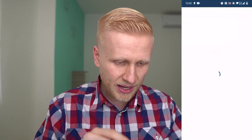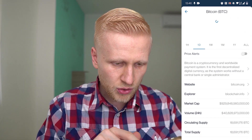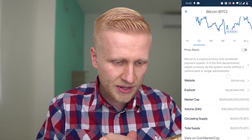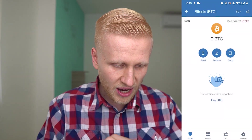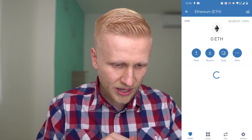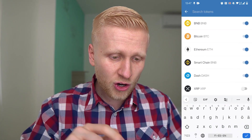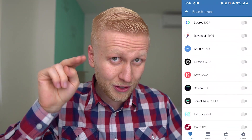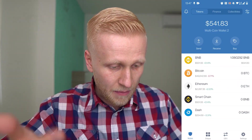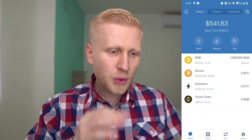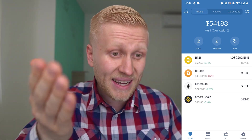Bitcoin is described as a cryptocurrency and worldwide payment system — the first decentralized digital currency, working without a central bank or single administrator. Bitcoin is of course awesome, and we also have Ethereum here. Personally, I recommend that you don't play with all of these so-called altcoins. Only rely on the biggest ones such as BNB, Bitcoin, and Ethereum. When you are starting out and have zero cryptocurrencies, there are a couple of ways to add them, and I will show you the best way.